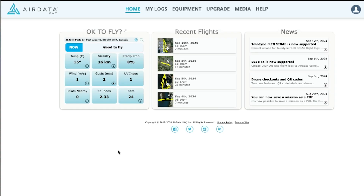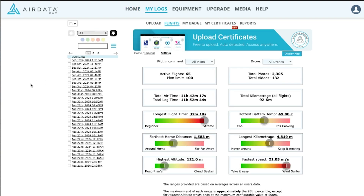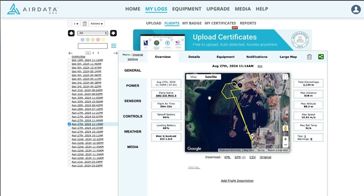Once you're logged into air data you're going to see your dashboard. Head over to My Logs and then under Flights. Here you have another dashboard showing all of your flight data. Select one of your flights on the left, and you'll see information about the flight such as the drone used, flight time, and a little map showing the flight path of your drone.